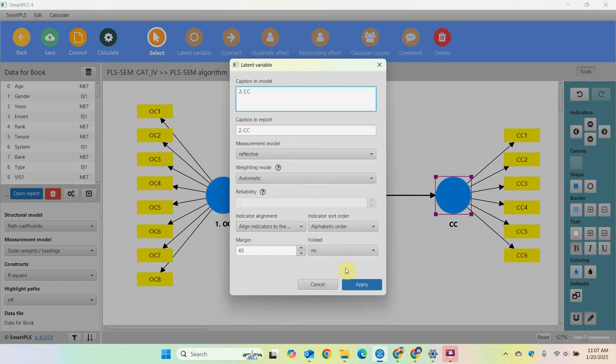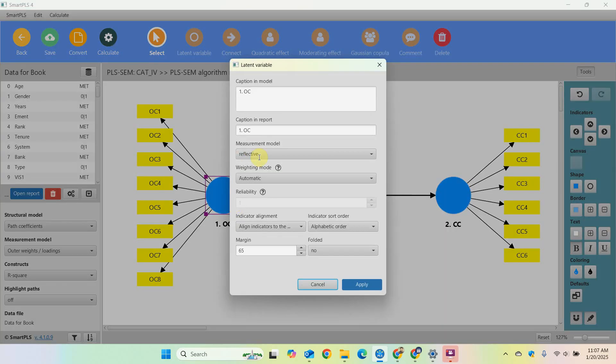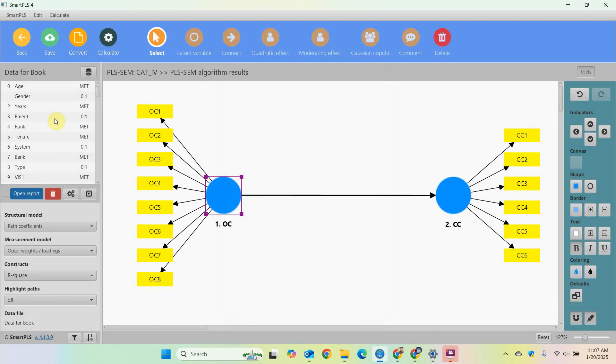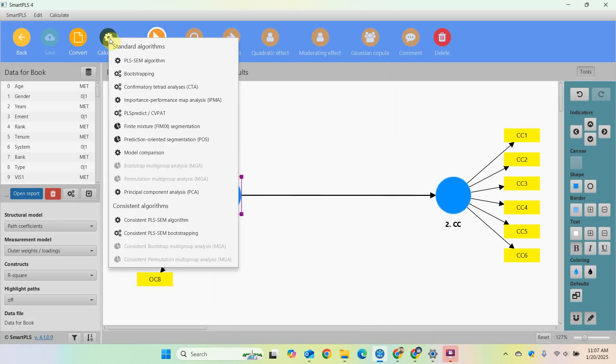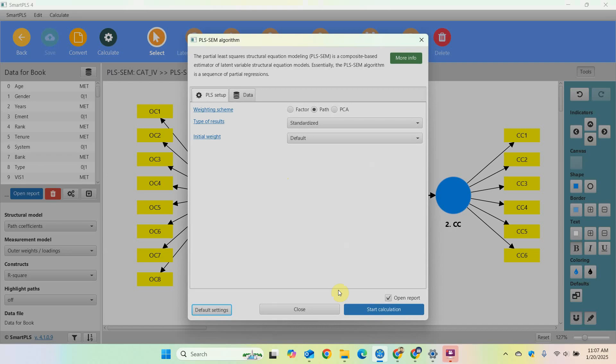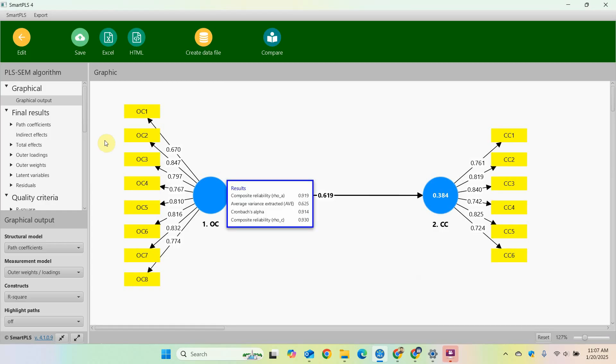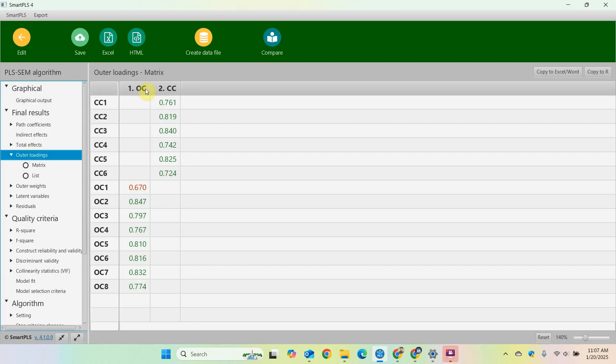And similarly I'm going to do for this one, two, and apply. You can change your caption in the report as well if you do not want these numbers to be reflected in the report.